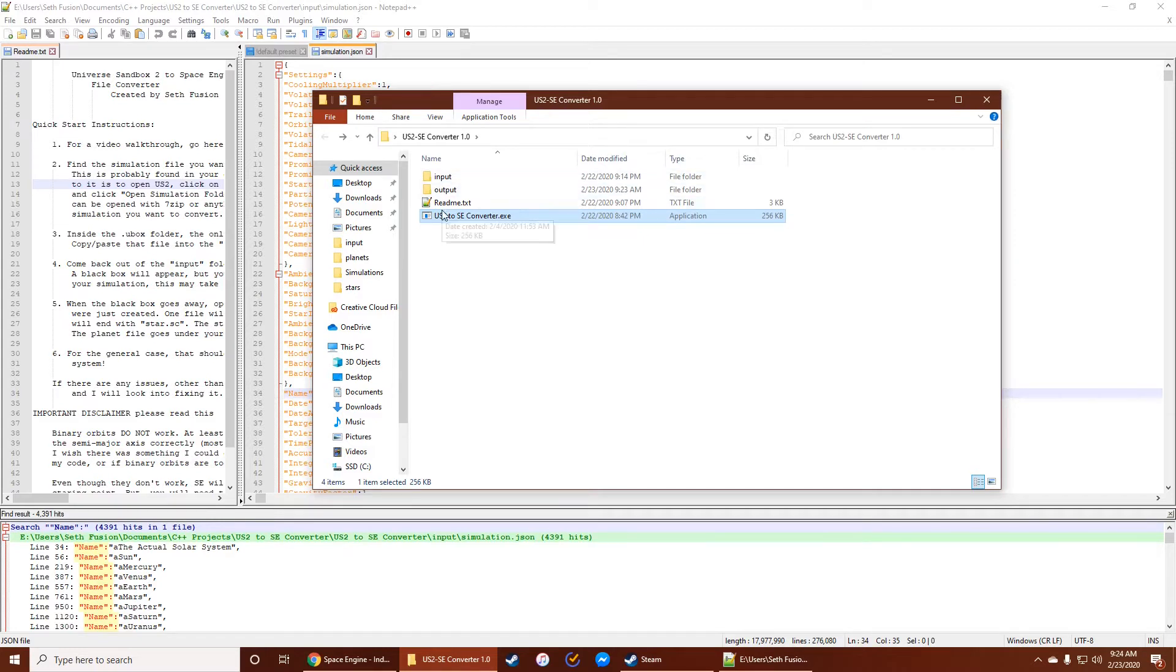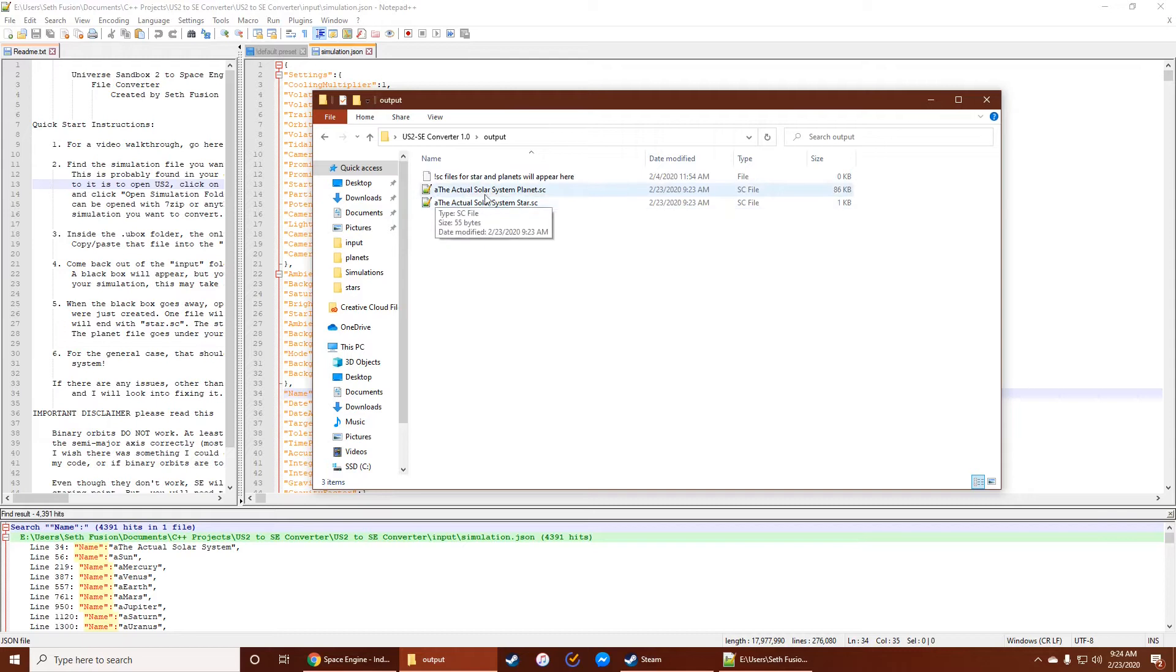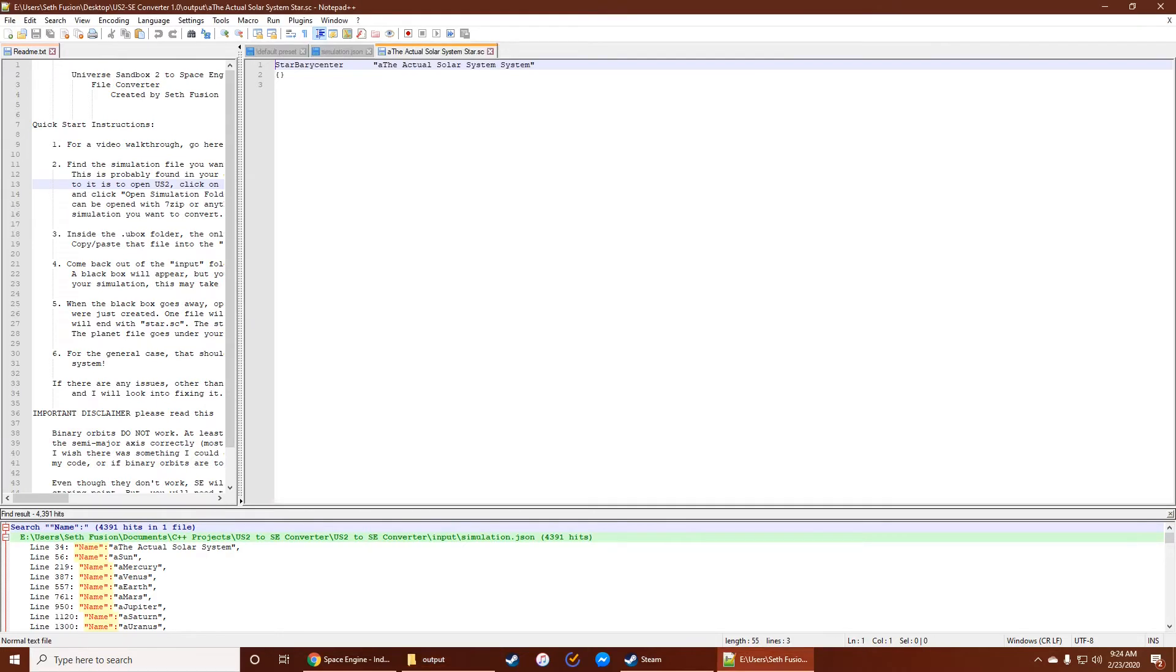So it's super quick, super easy to use. So that's going to give you two files, and it's going to be the name of the system plus the word star, and then the name of the system plus the word planet. And both of these files are going to look something like this.